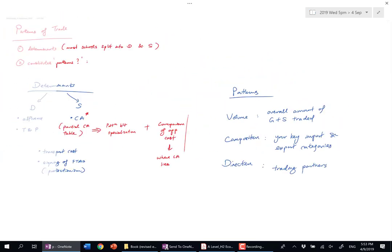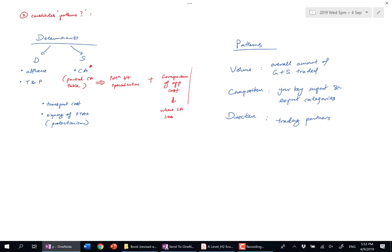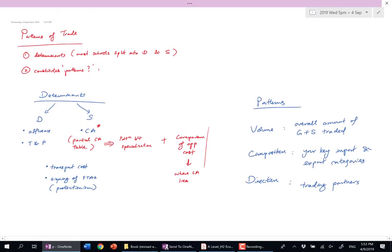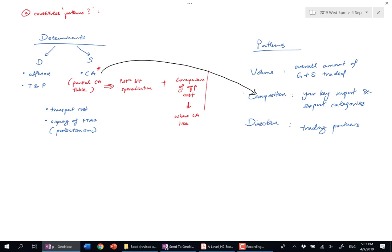If I compare VCD with the factors, I'll draw some links. CA affects your key export and import categories. Singapore has a CA in pharmaceuticals and high-end electronics, so we export these goods. We do not have a CA in agriculture or textiles, so we import those goods.